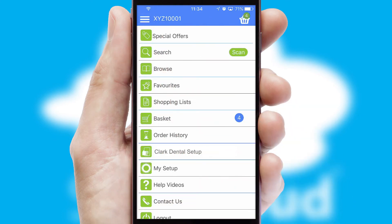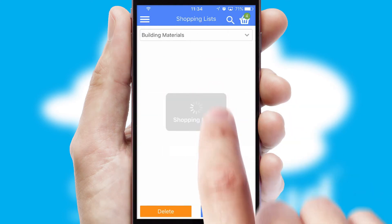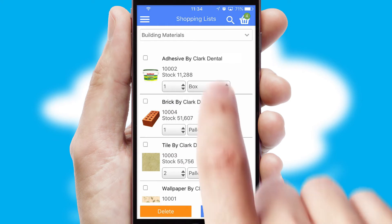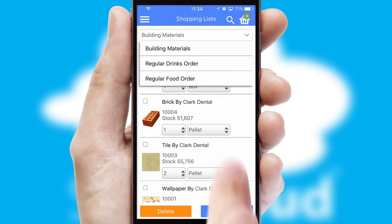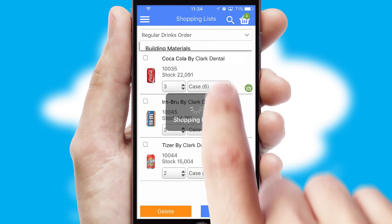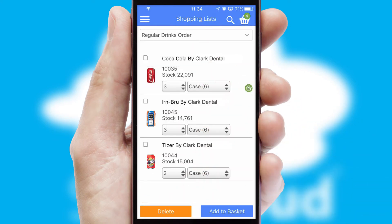Both suppliers and customers can set up and maintain shopping lists, often based on purchase history or recommended items.